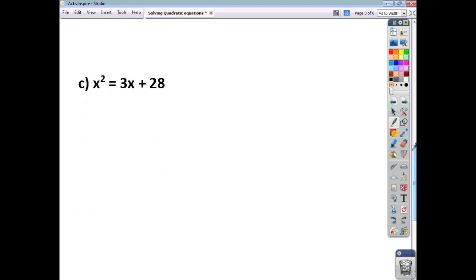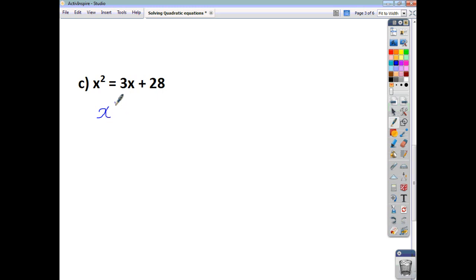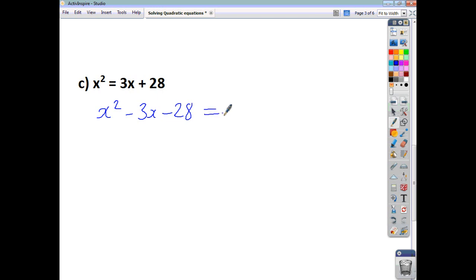For this last one, our right-hand side is not 0, so we've got to take 3x away from both sides and take 28 away from both sides, to end up with x squared minus 3x minus 28 equals 0. So you've got 0 on the right-hand side.